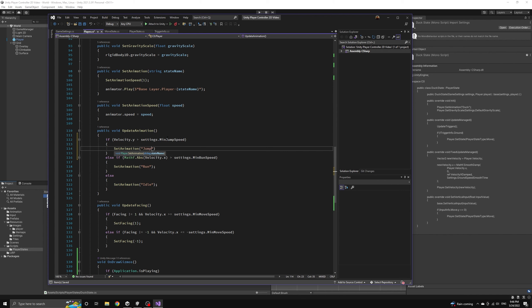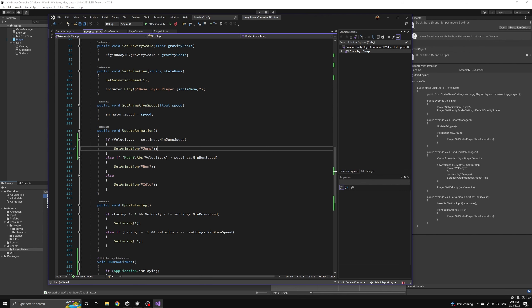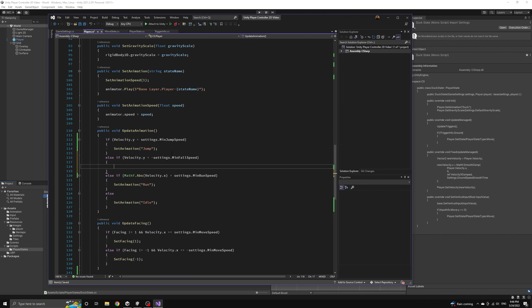If the player's vertical velocity is greater than this minimum jump speed then we'll play the jump animation and if the player's vertical speed is less than the negative value of the minimum fall speed then we will play the fall animation.